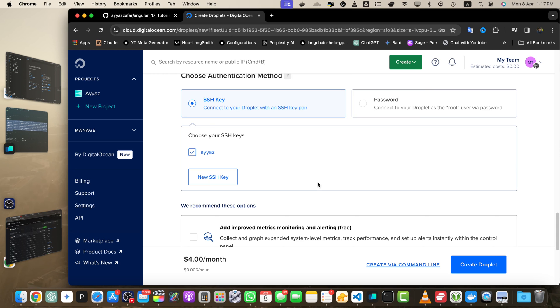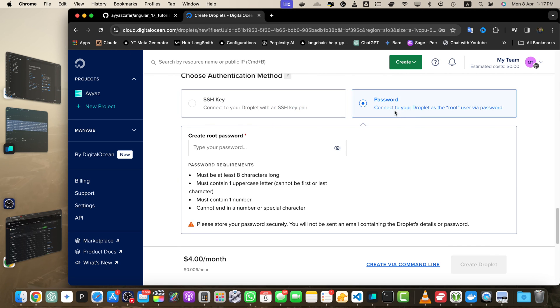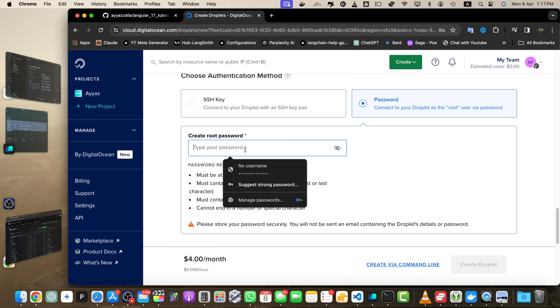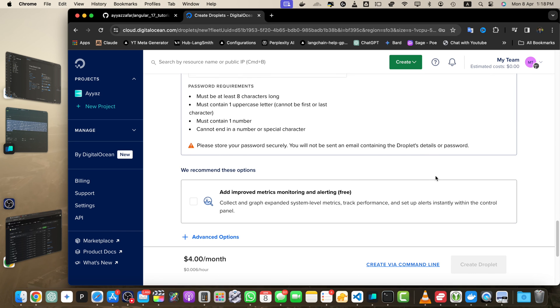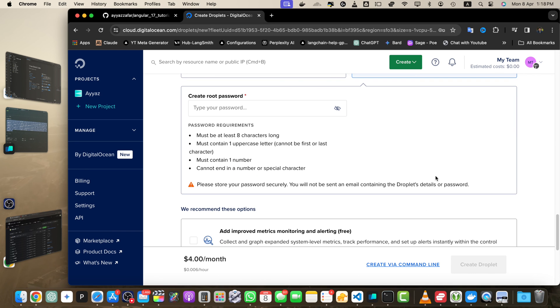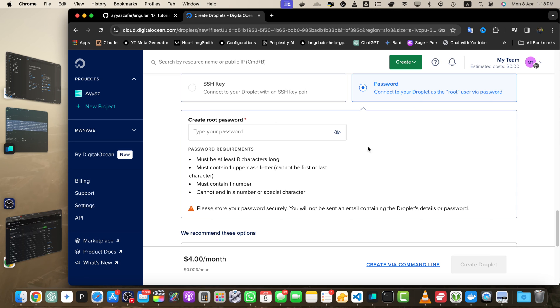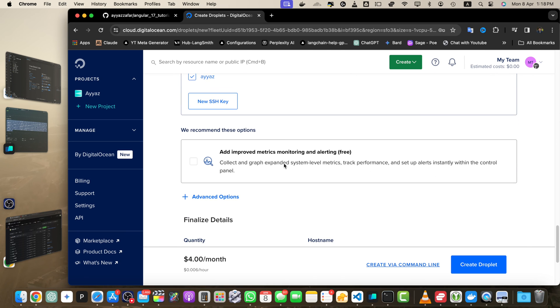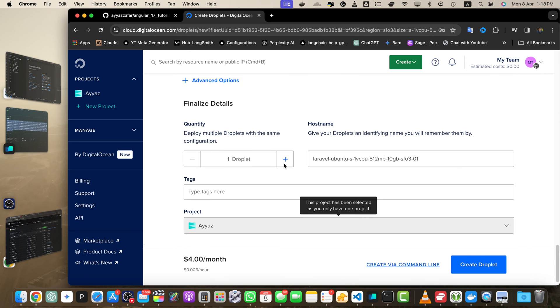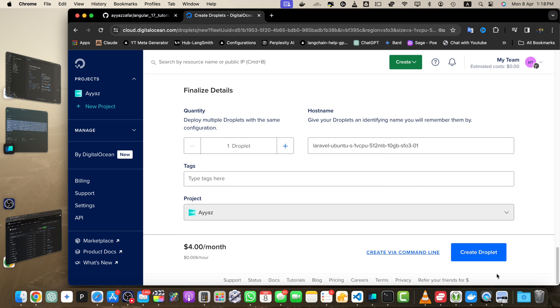The benefit of this approach is you will not have to type the password every time you access the terminal. But if you don't want to use SSH, you can select the password option and give it a unique password. Then you'll be able to use it by providing that password every time.